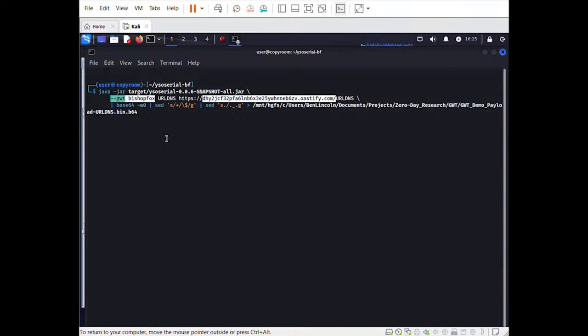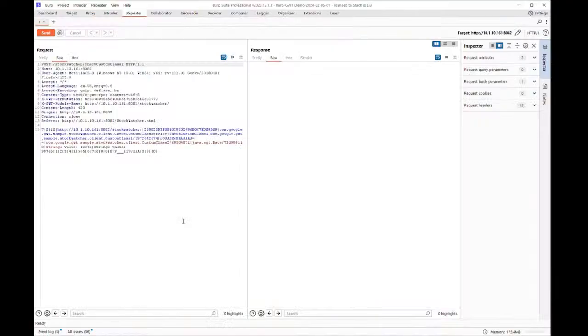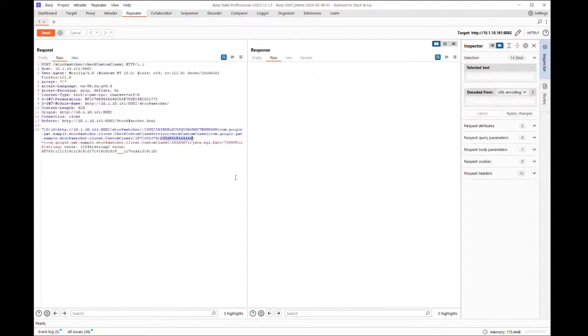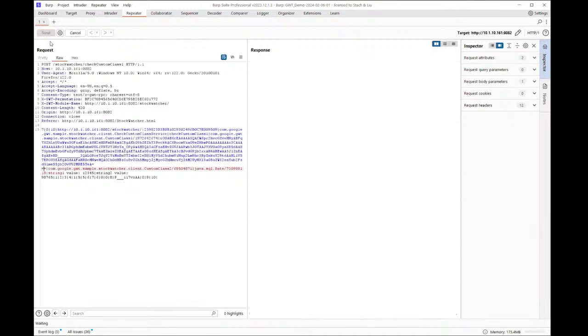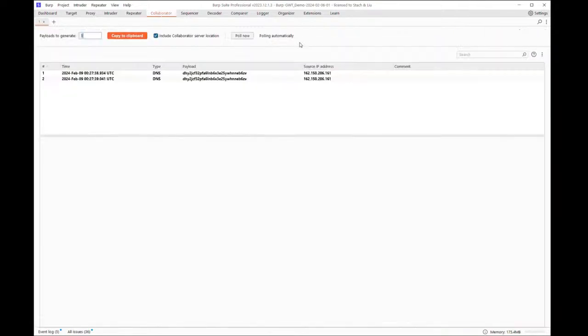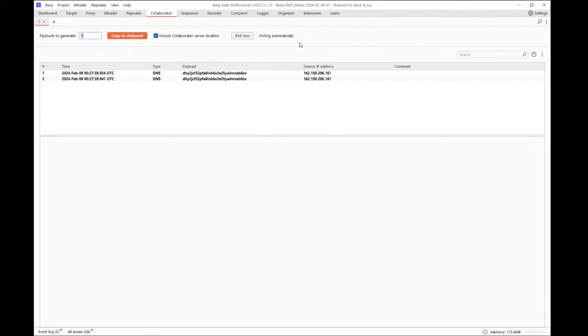Now that I have the payload, I'll send one of the vulnerable GWT RPC requests to burps repeater module, replace the existing base64 data with the payload, and send it. As you can see, collaborator received a DNS resolution request indicating that the payload was deserialized. If you get this far, you can tell the application owner that their app is definitely vulnerable to a deserialization attack.